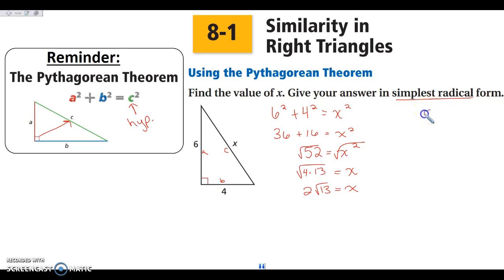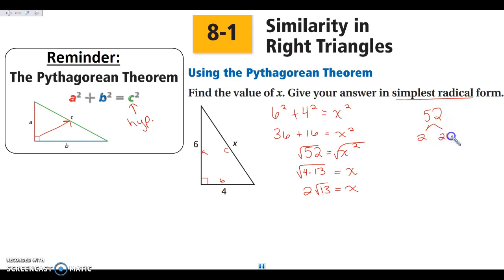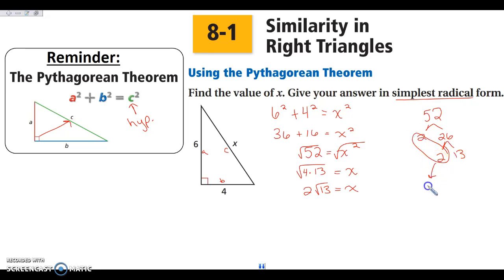Or again, we can use a factor tree. Remember, we put the smallest one on the left. So this is 2 times 26, which is 2 times 13. I have my perfect match — they move out of the house and the single stays underneath. So either way, whichever way works for you, just a reminder on how we work the Pythagorean theorem.